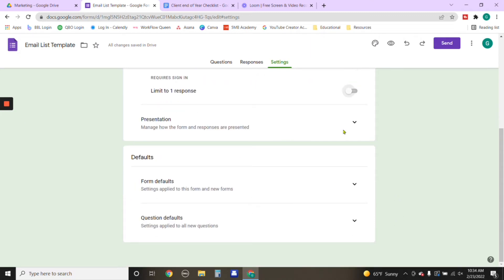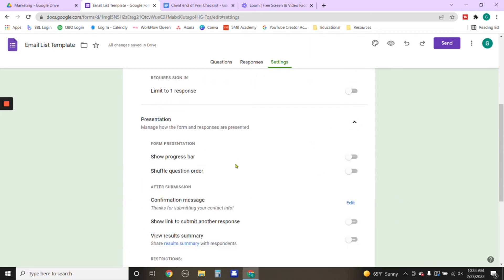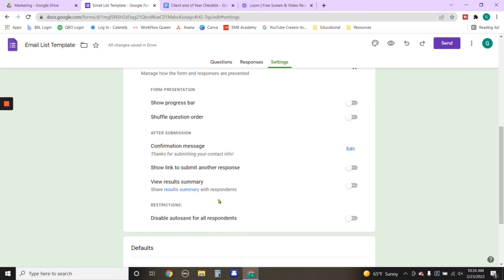And then this right here would be the presentation itself. So what do you want it to do? What do you want it to look like? This again, it goes back to your preferences. The part that I wanted to show you under preferences, under presentation is the confirmation message.